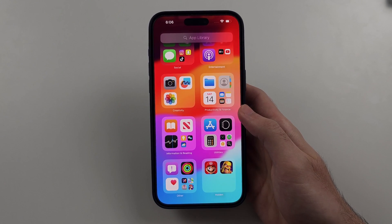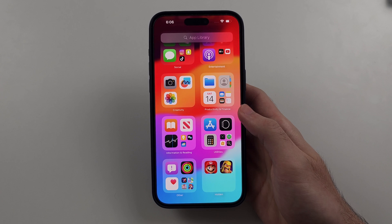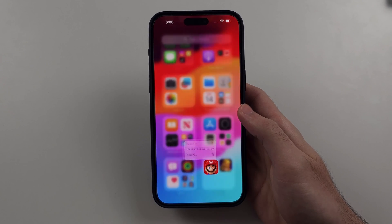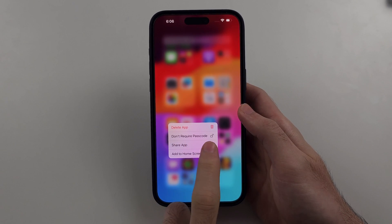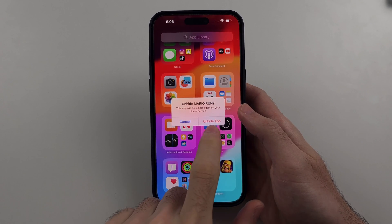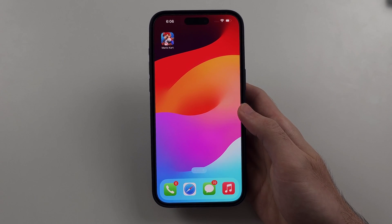Tap the folder to access the apps here. If we long press these apps, we can turn off the app lock, or we can add the app back to the home screen. So that's it.